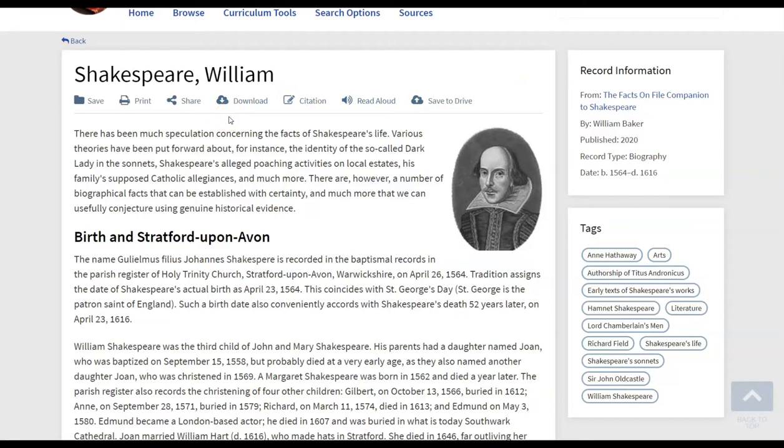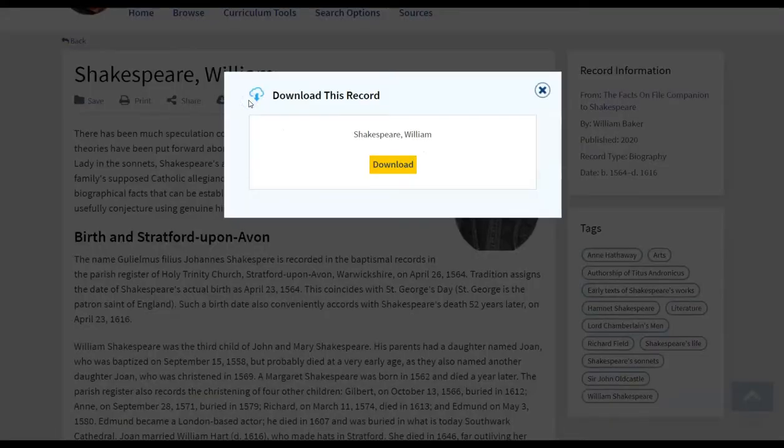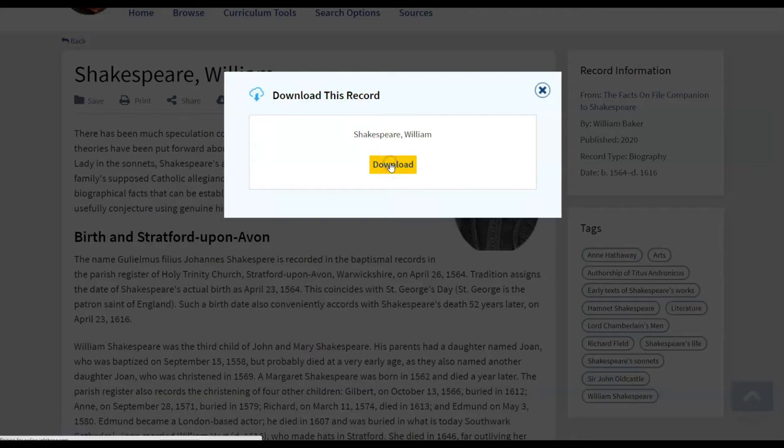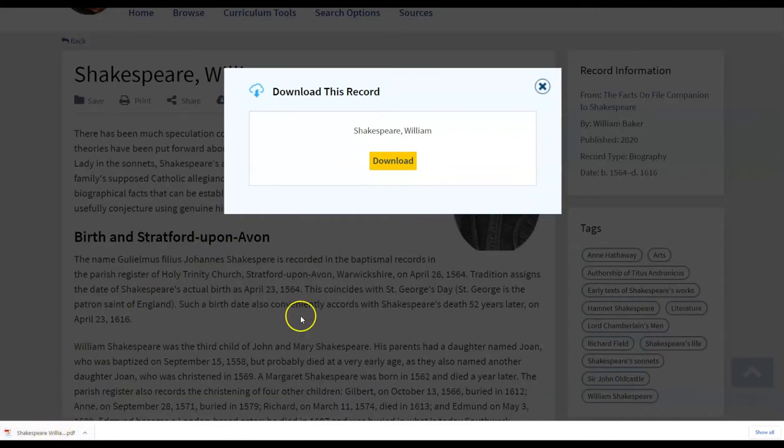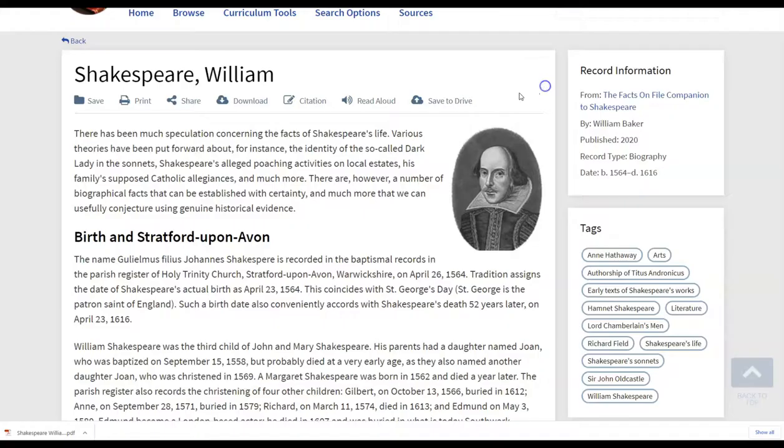Notice as well you also have download options. So perhaps if you're working maybe with a public library or a school there, you are able to download this record just by clicking on download here. And that will, as you see in your bottom left corner, that will provide a PDF format that can be saved down to a device.